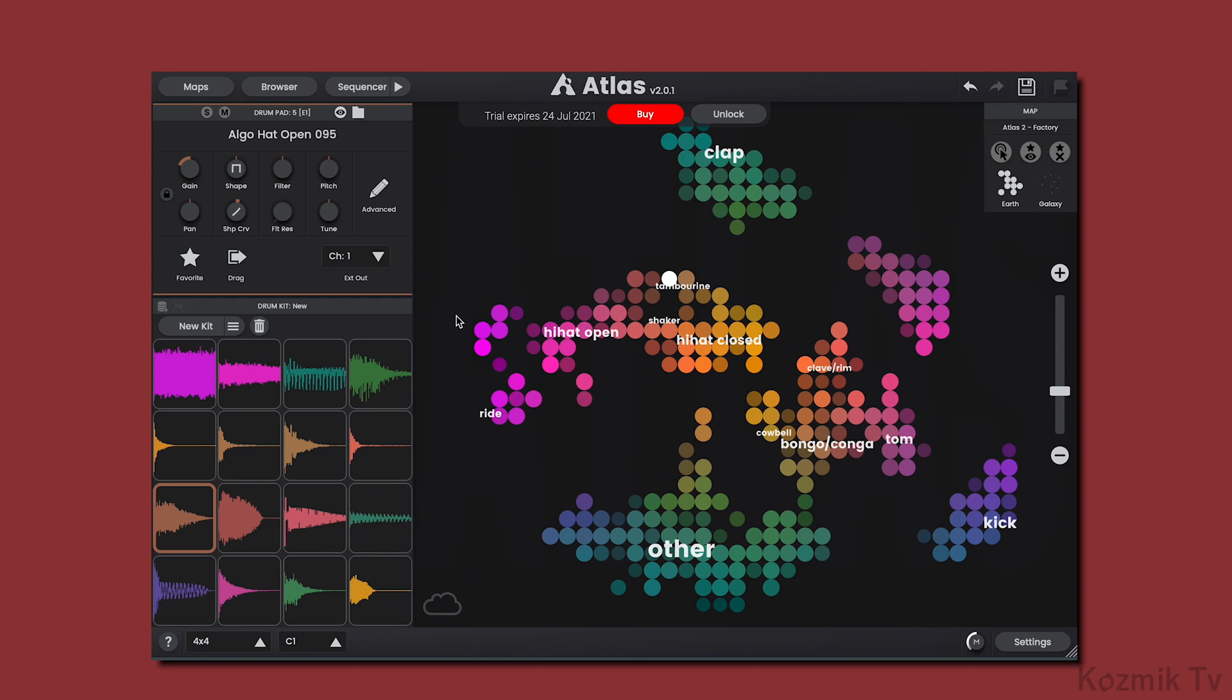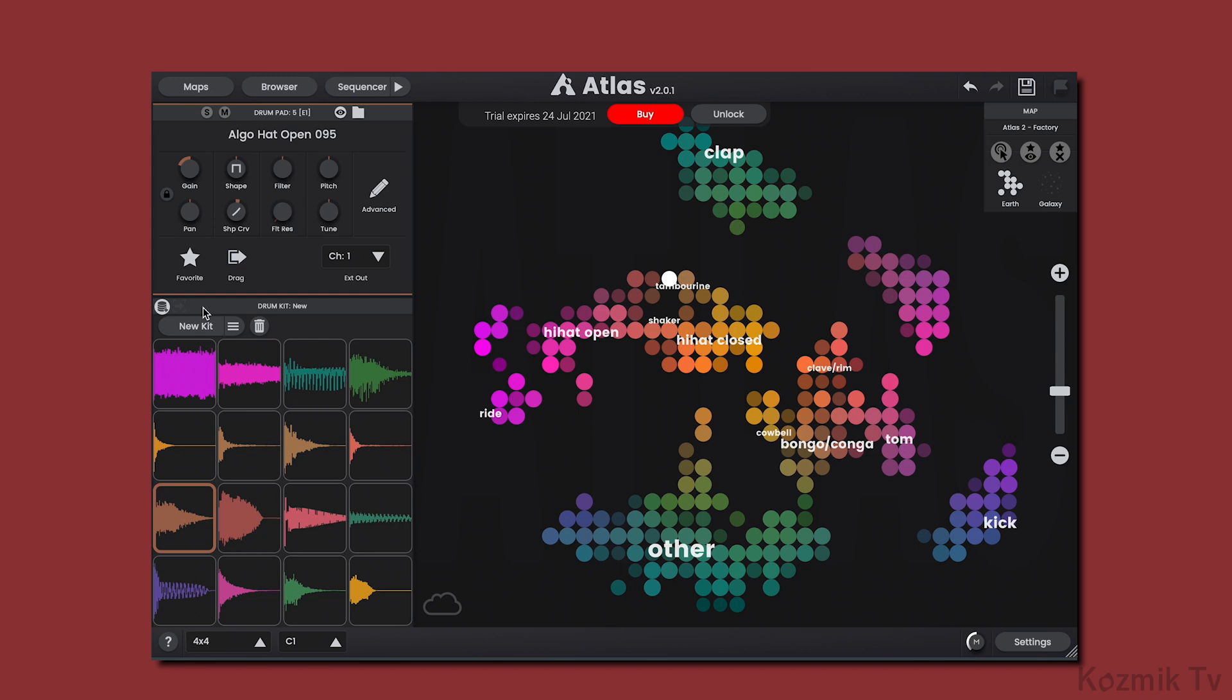Now let's take a look at the Drumkit and Pad sections of Atlas 2. In the Drumkit section, we have two new features. One is that we can embed our map samples into our DAW project. When this feature is enabled, the samples in your map are saved within the project file, so you can still trigger the samples even if, for example, they were on an external drive and you didn't have the drive with you. The second feature is the ability to select a drum sample with MIDI. Now when you play notes on your MIDI controller, the Drumpad section above changes to the sample that's being triggered.